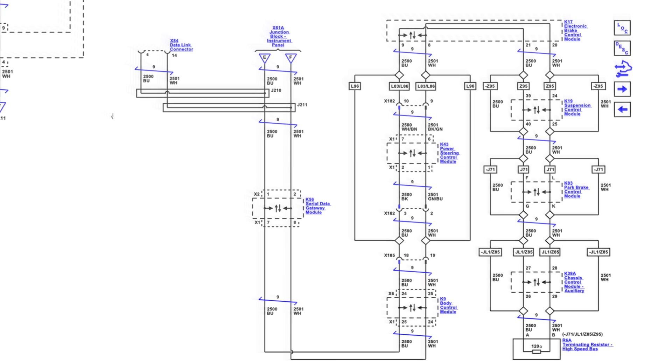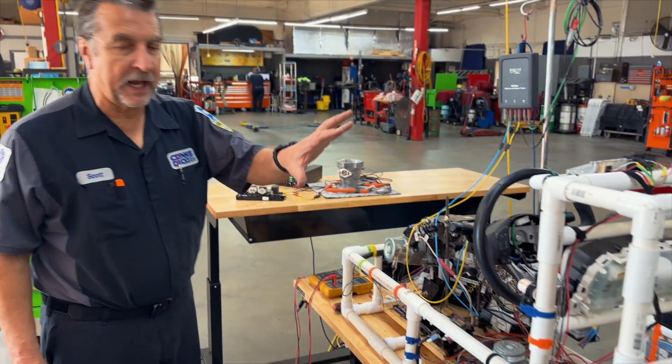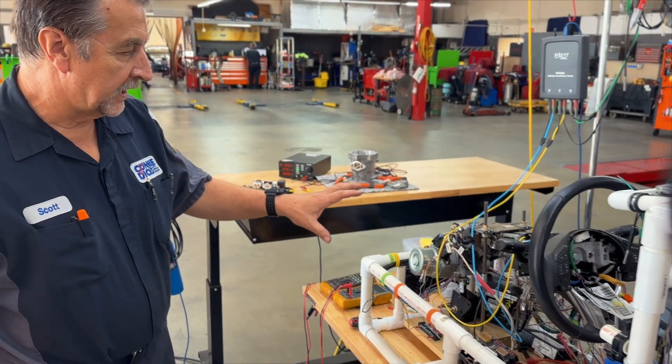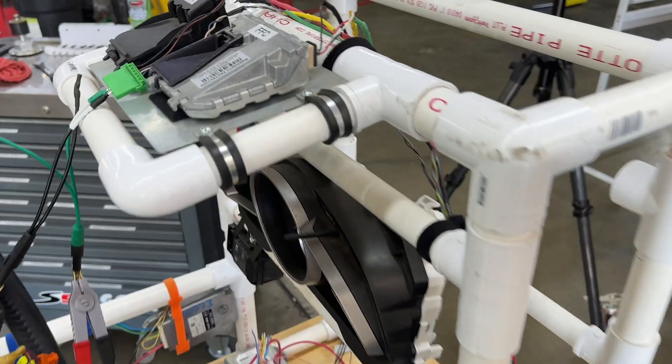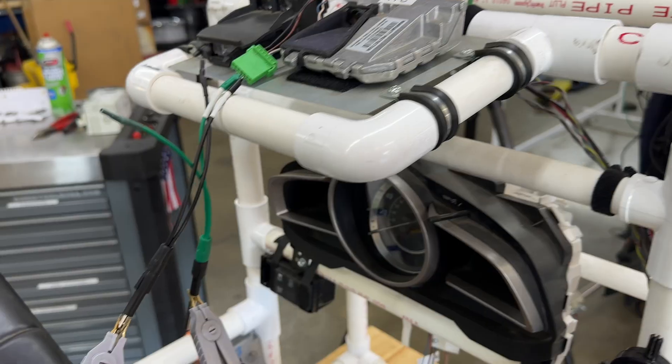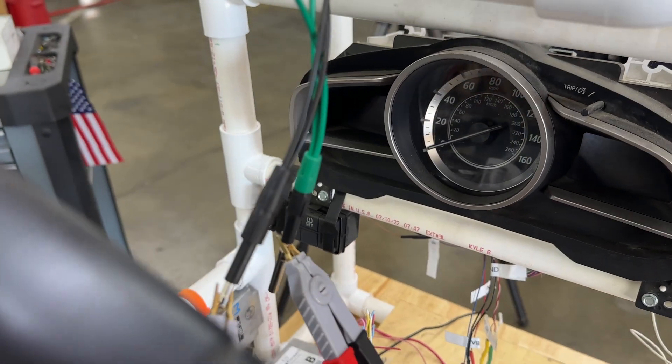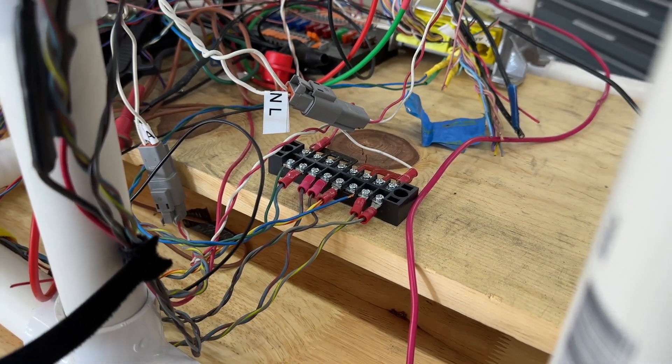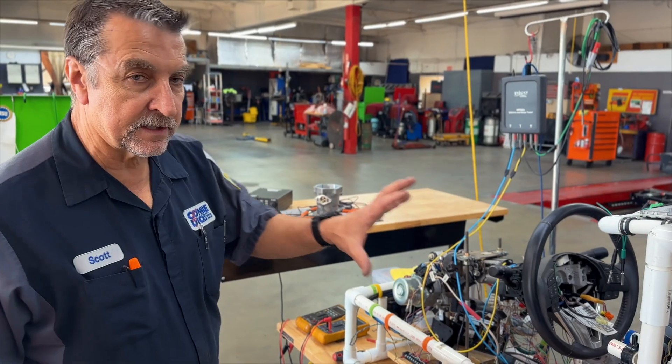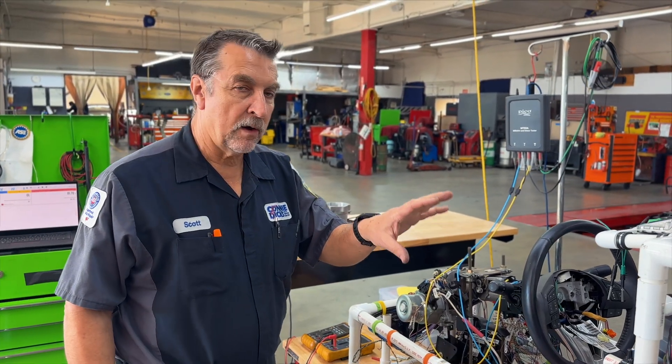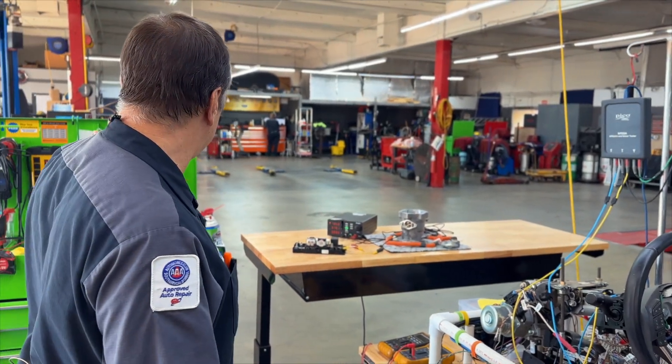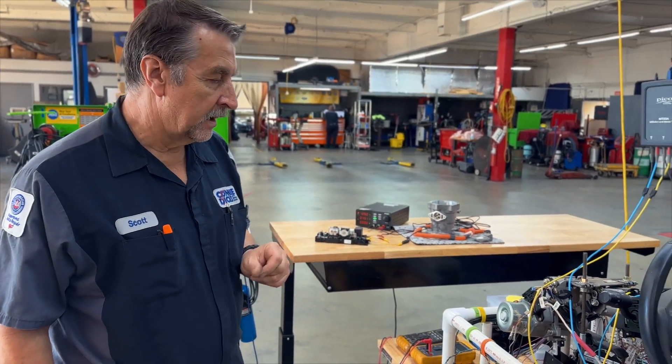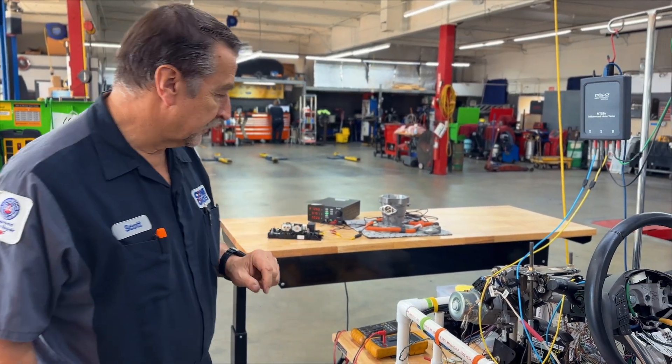Imagine being able to test end-to-end with this tool. I've got a test bench here, and this is what I use for some ADAS training and mock-up. It is a 2015 Mazda 3. It has LiDAR, forward-facing camera, instrument cluster, PCM, throttle body, ABS controller, radar. It's got a CAN bus system. This is a star setup, and I'm going to demonstrate how you can leverage the power of the Pico Technology MT03A milli-ohm meter tester. This is pretty slick.